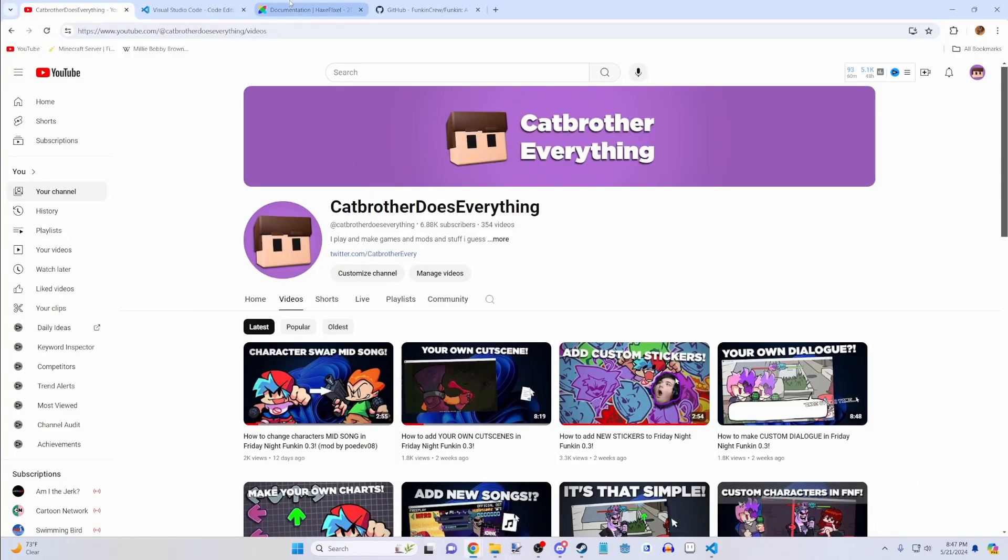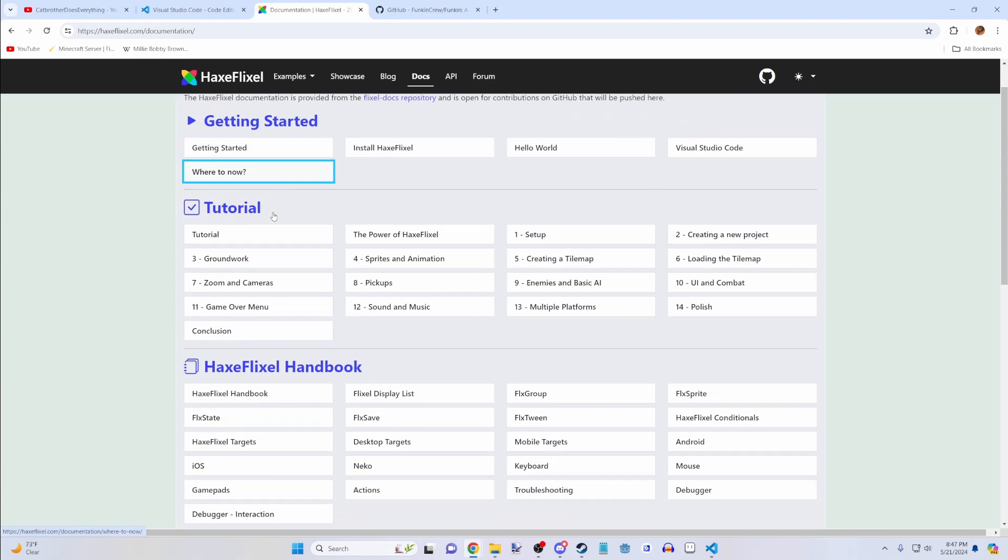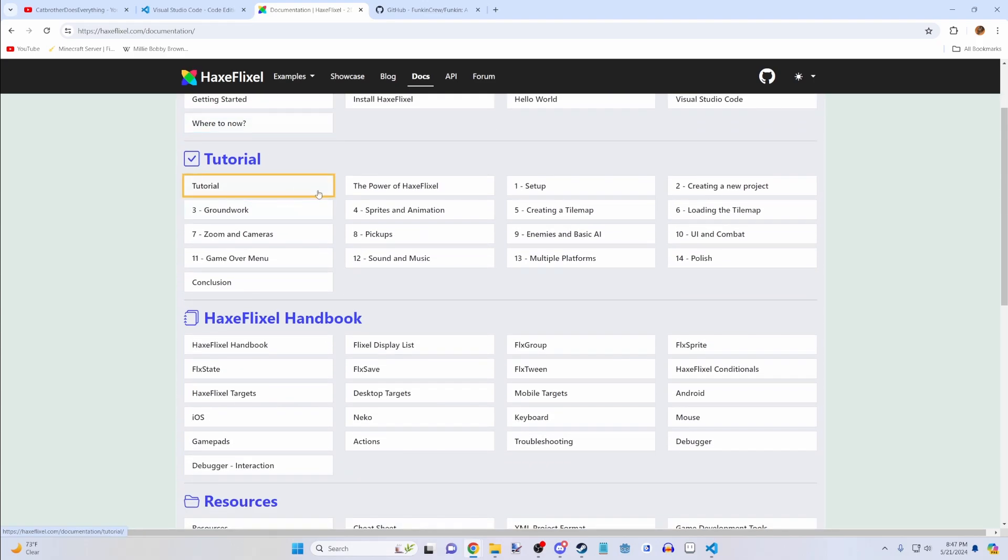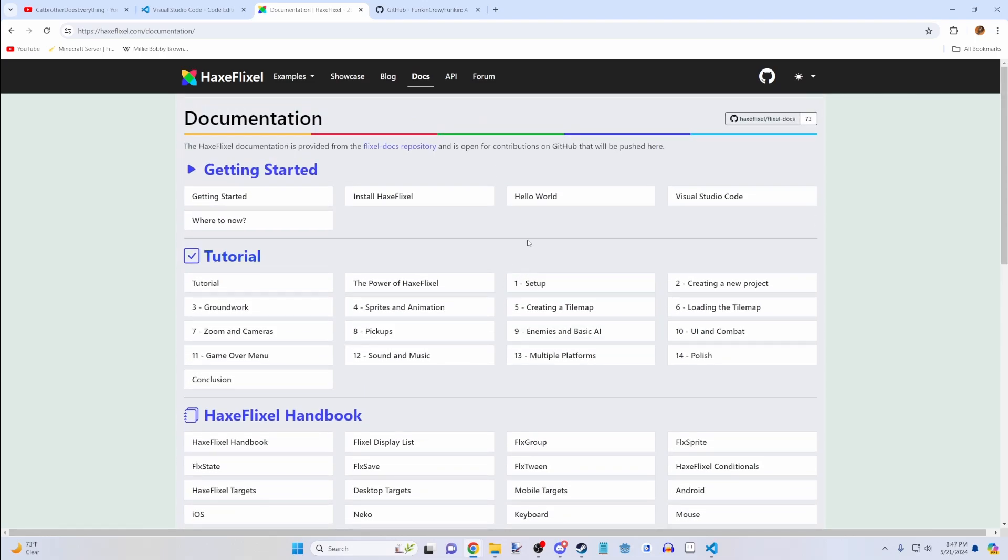Now for actually learning it, you can go to the HX Flixel documentation. It's a good thing to go through the tutorial and make your own HX projects. But I'm not going to help much with that. There's plenty of good resources on that. It's not very Friday Night Funkin' related.